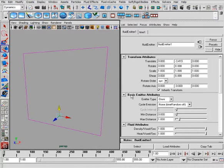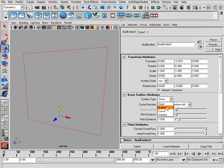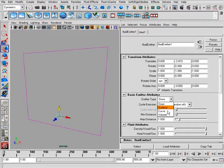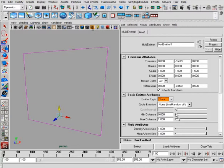The first one is the emitter attributes. So is it an omni, surface, curve? If you have an object, it'd be surface. If you have a curve in here, it'd be curve. And we'll talk about volume in just a second. Cycle emissions and your minimum and maximum distance.